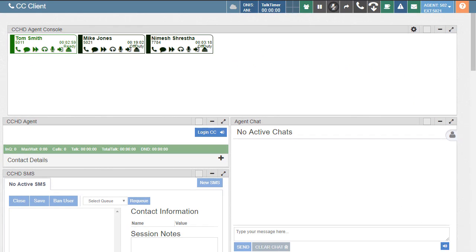And that concludes the agent console overview and the different options available on agent and supervisor tiles.